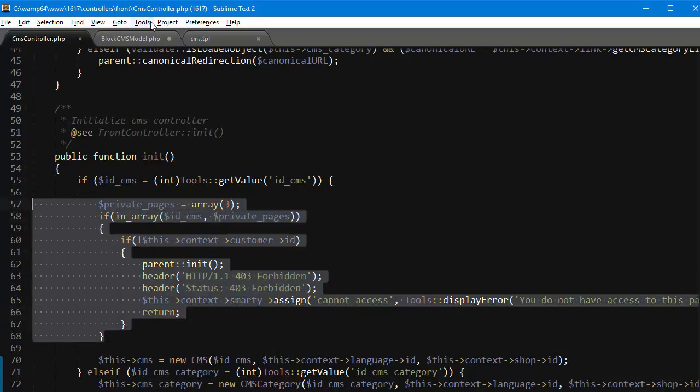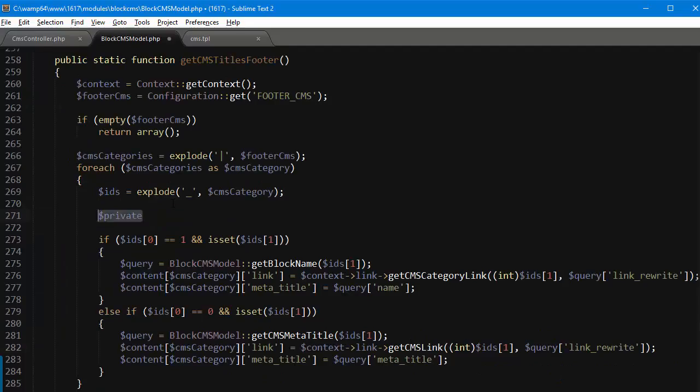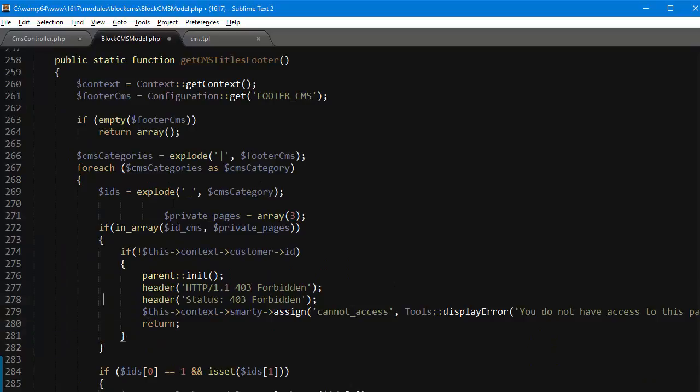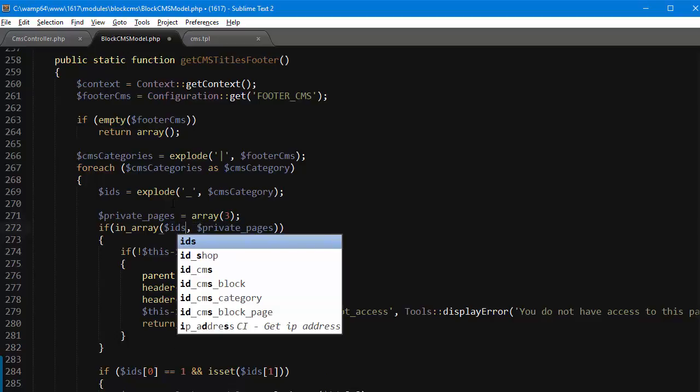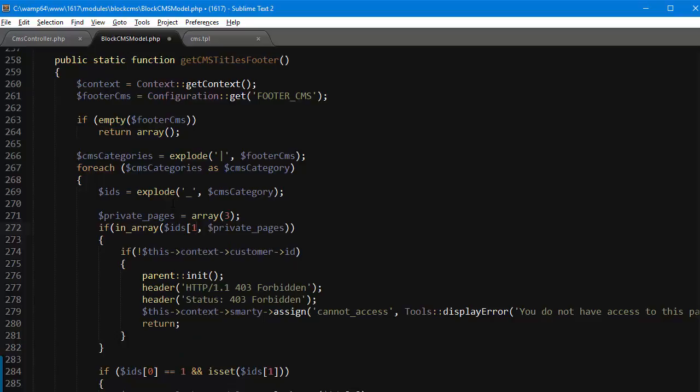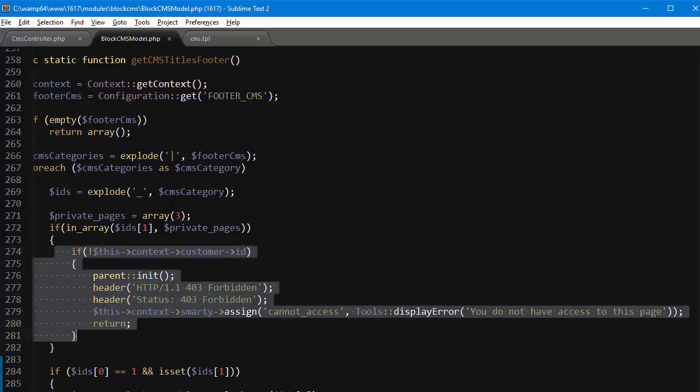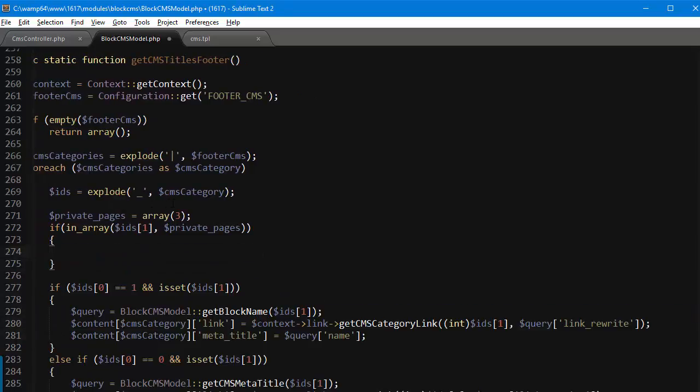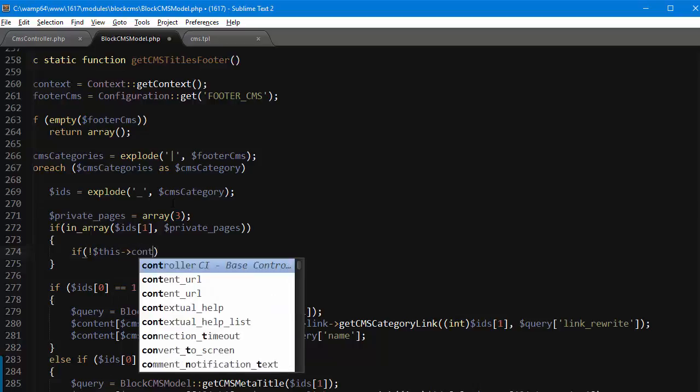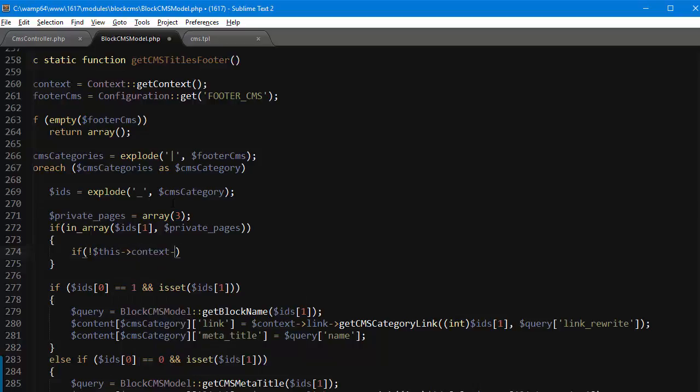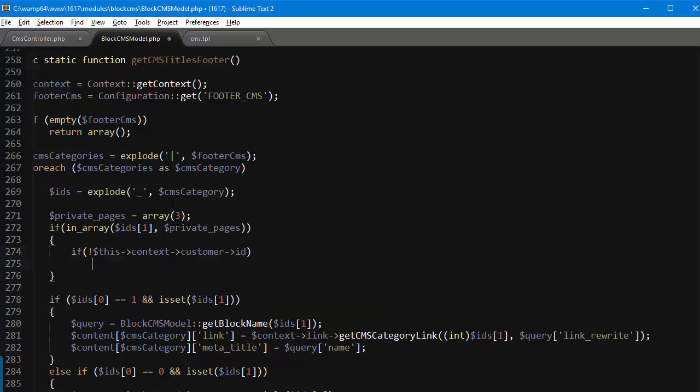Of course we cannot use the same ID_CMS because we didn't have it, so I will use instead if in_array. So in this case it's IDs one since that's an array and one is the actual CMS page ID. So if this is true I'll change the condition, so again the same, if this context customer ID, so if this is false I will just continue because I don't want to kill the script, I just want to avoid displaying this very link.